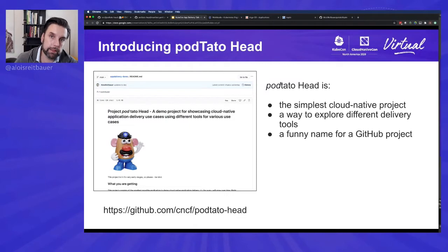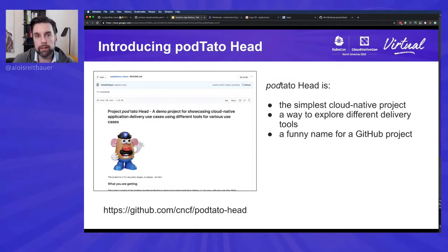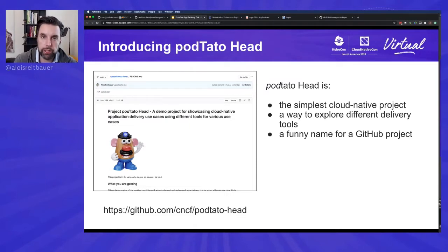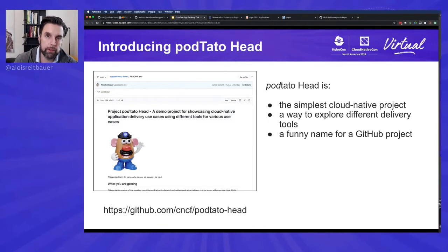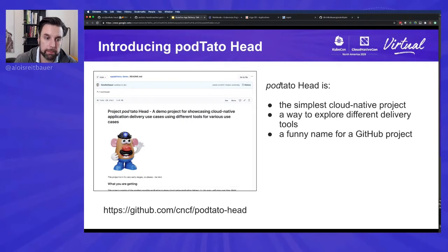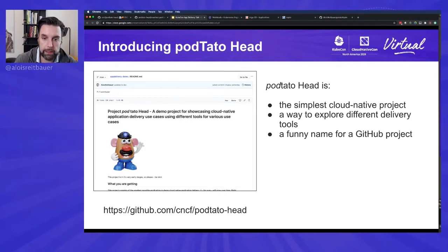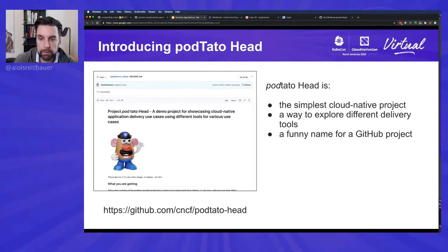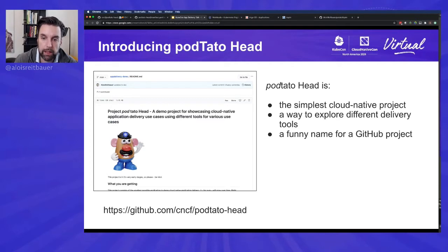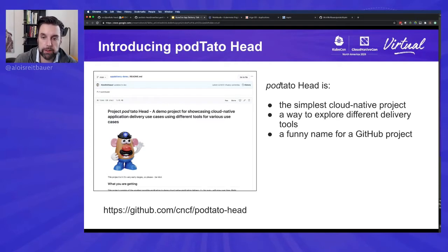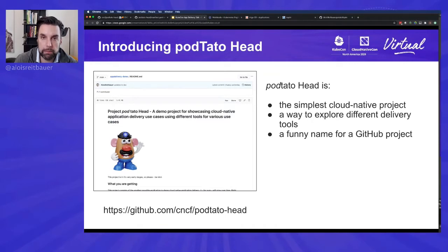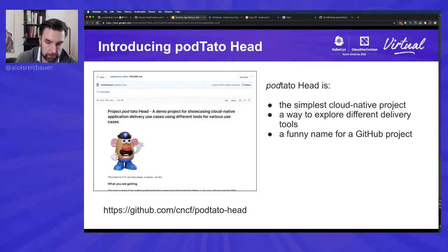What we have decided in one of the recent SIG meetings is we should showcase how you can use different tools for different areas of the application delivery space. And this is how we ended up with project Potato Head. Potato Head is a very simple cloud native project, probably the simplest cloud native project you can build. It just consists of one single service, but it allows you to explore different delivery tools and how you can use them. And last but not least, it's kind of a funny name for a project.